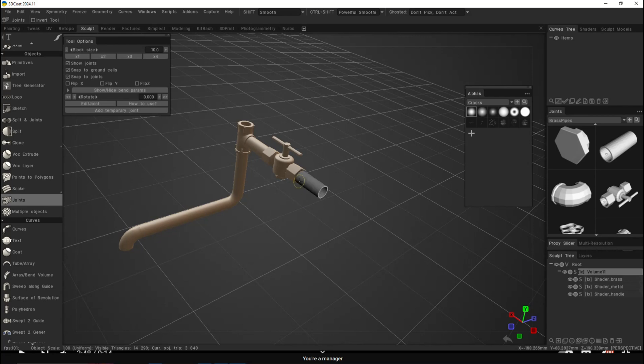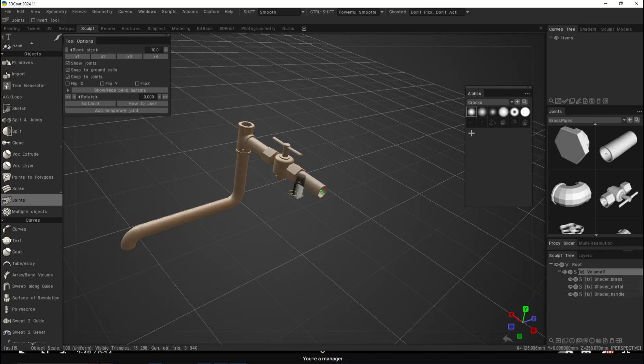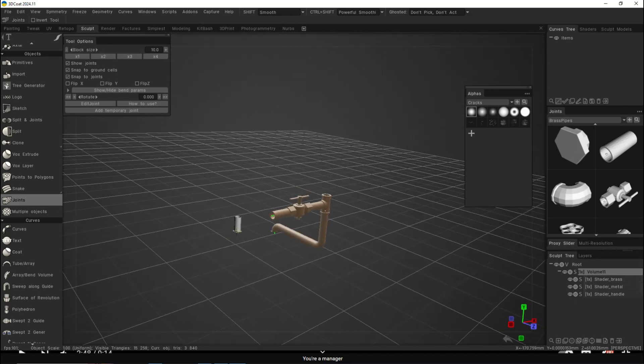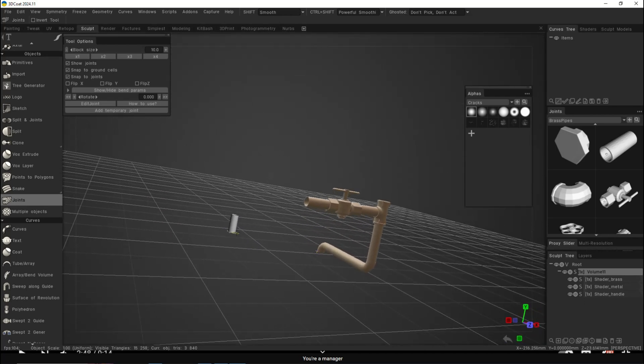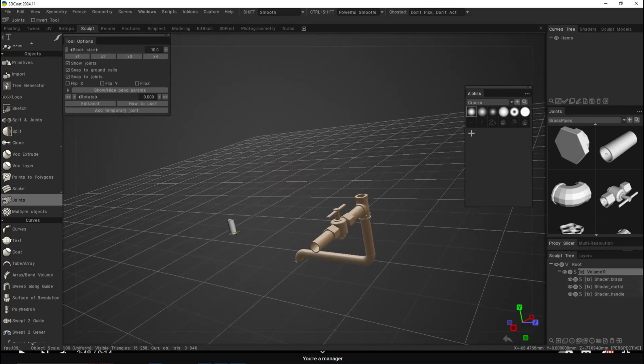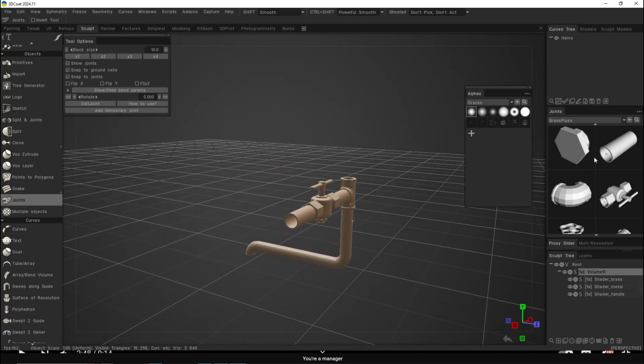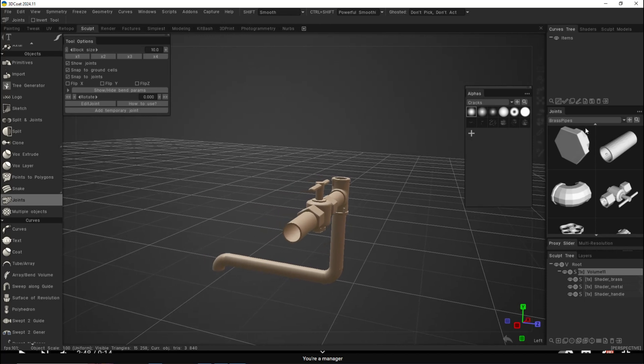There you have it. Then you take some more pipe, you put it in there. You get the idea, right? Very cool, very easy to add a bunch of detail.